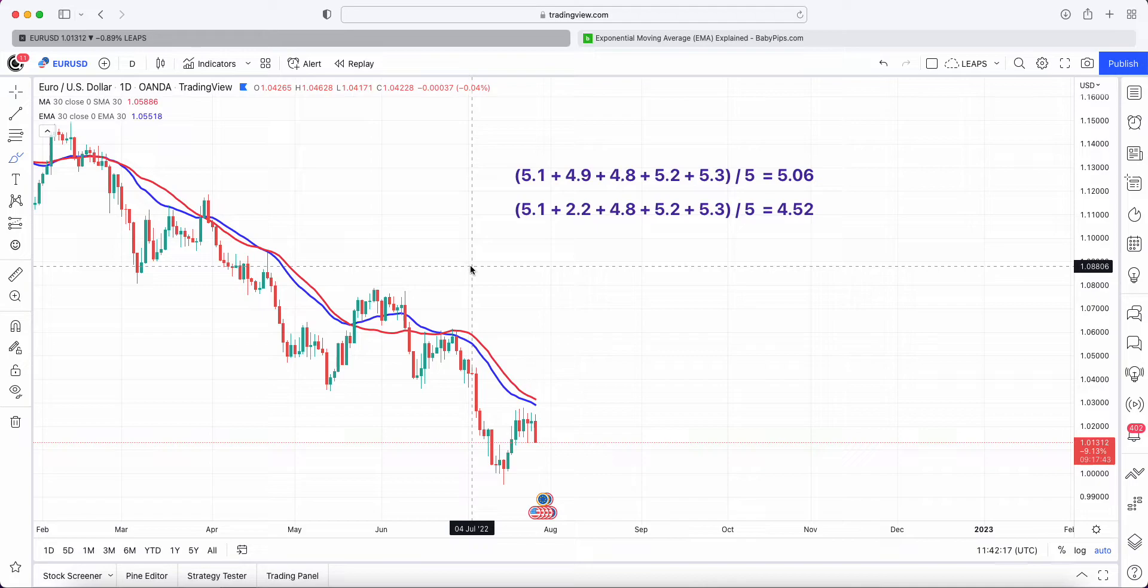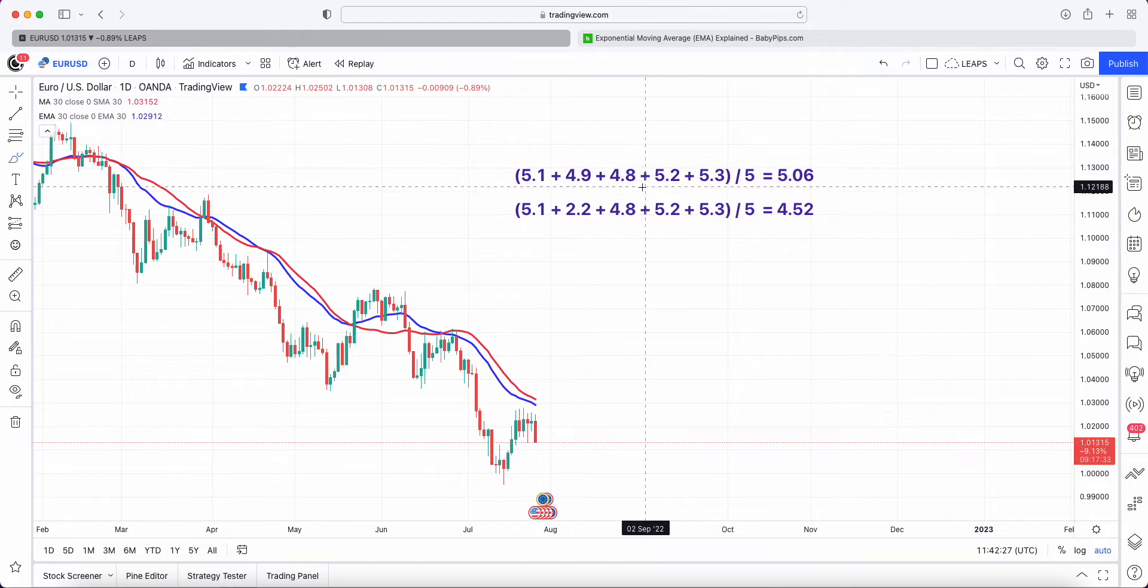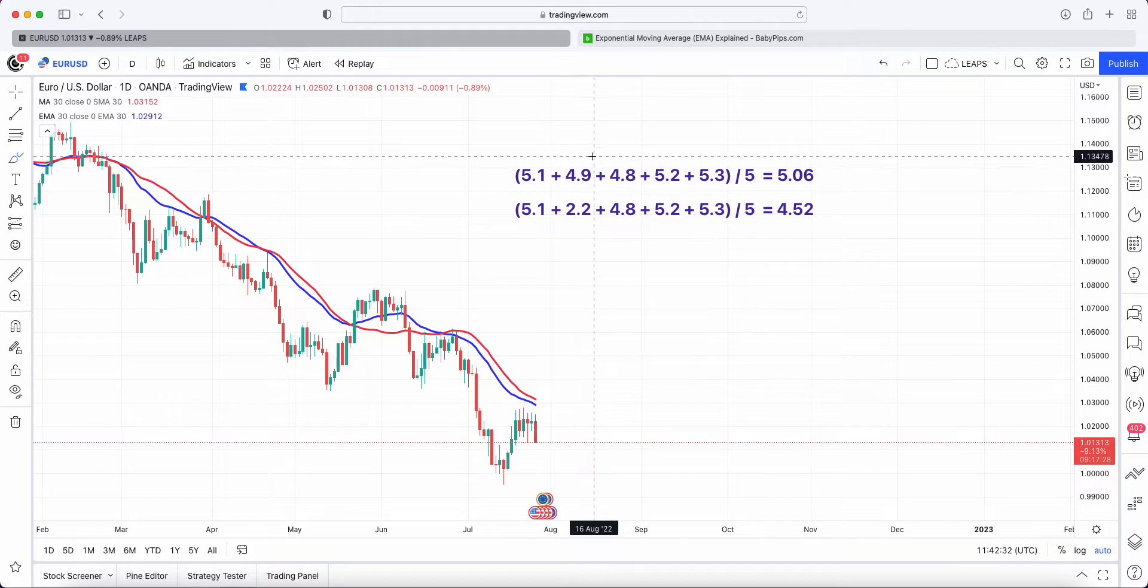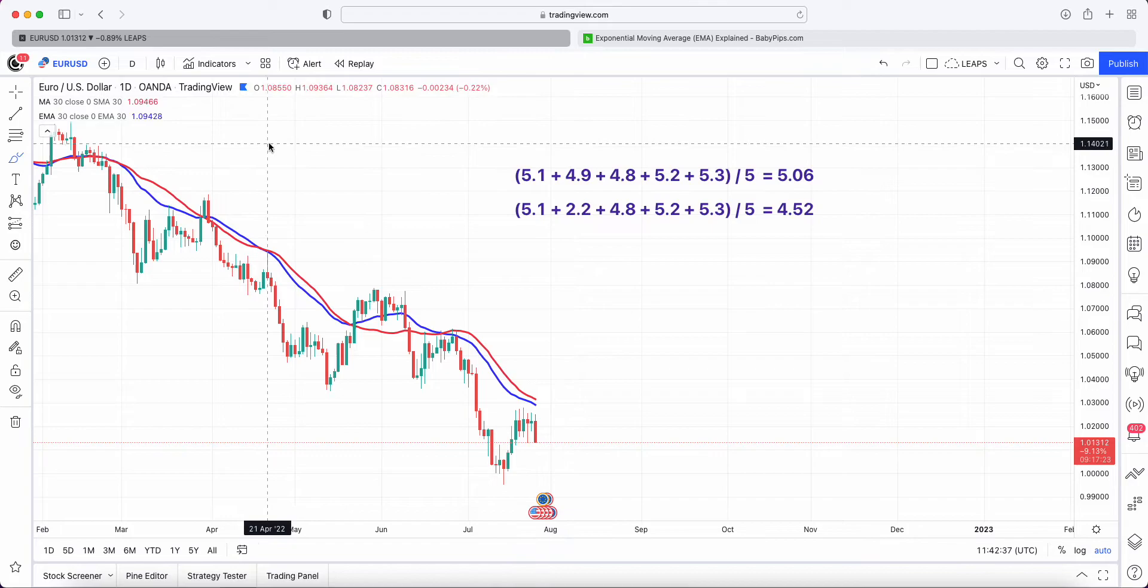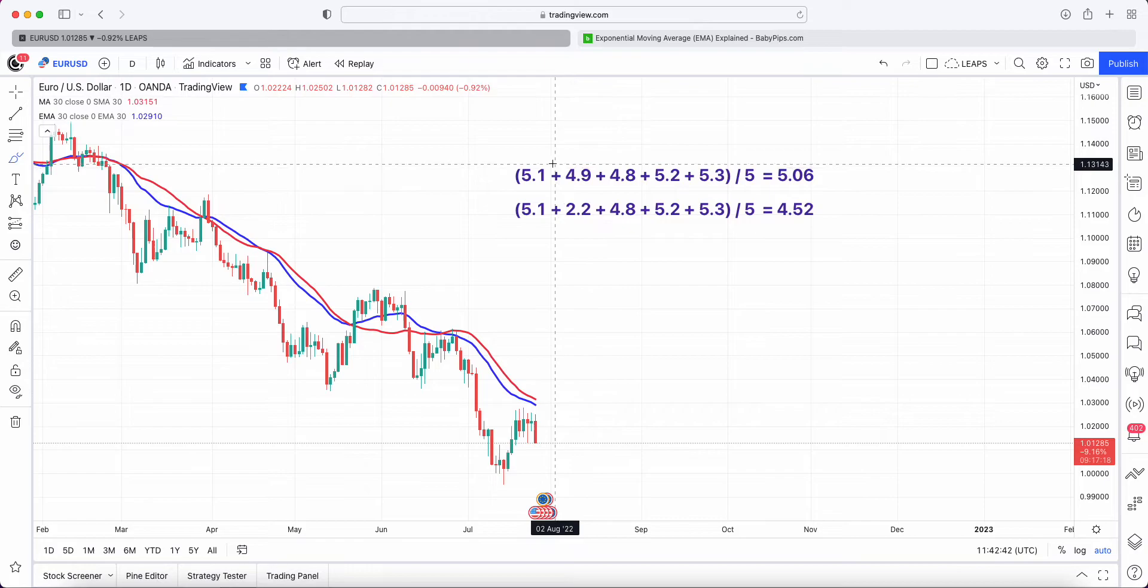We're going to go through an example of how the exponential moving average differs from the SMA. If we take a traditional SMA, we'll take five points. It adds up the number of points in the range - this will be a five period SMA. We take the last five closes divided by five to get your point, in this example 5.06.